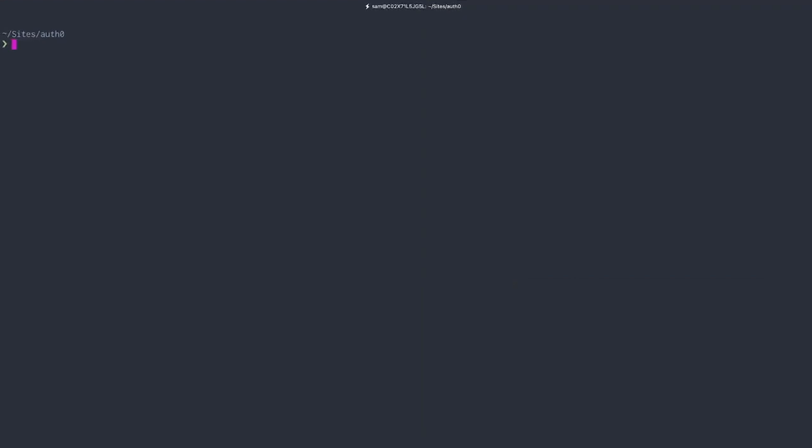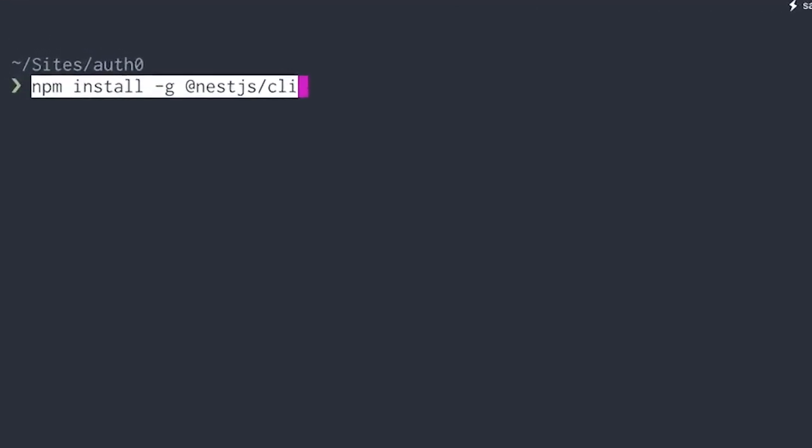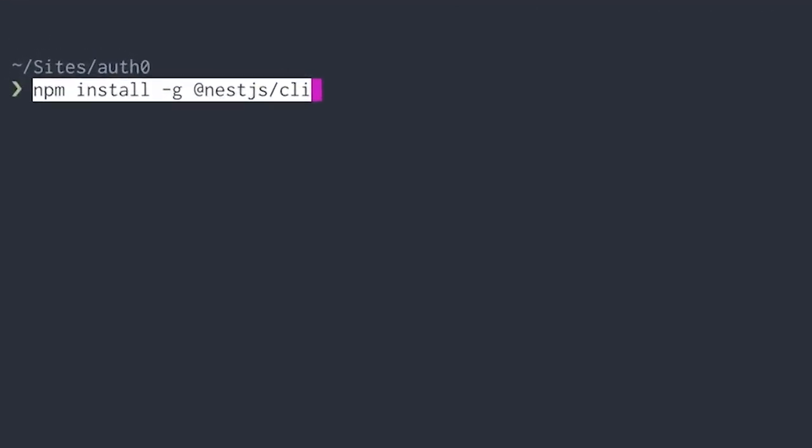To start working with NestJS, we first need to install the command line interface. This will help us create new controllers, services and more. If you've already installed the CLI, there's no need to install it again.